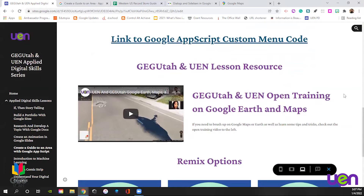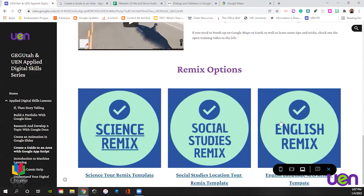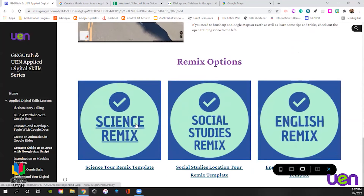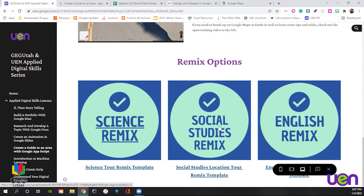If you need a refresh on Google Earth and Maps, there's a great video from our prior fall series on open training on Google Earth and Maps for your teachers. Then there are some remix options we'll look at later: one for science, one for social studies, one for English. Each one has a link to a template with some changed dialogue points, but basically very similar, so you're all good to go.